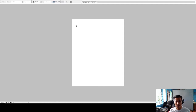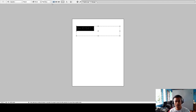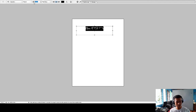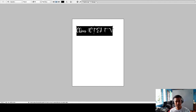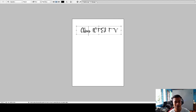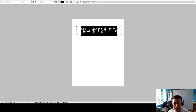To write something, you have to click the Text Tool — the T icon. For example, type 'Chris ICT and TV'. I have to change the color to black because I want it black, and I'll center it. You can also enlarge the text by adjusting the font size — I'll make it 50 points.